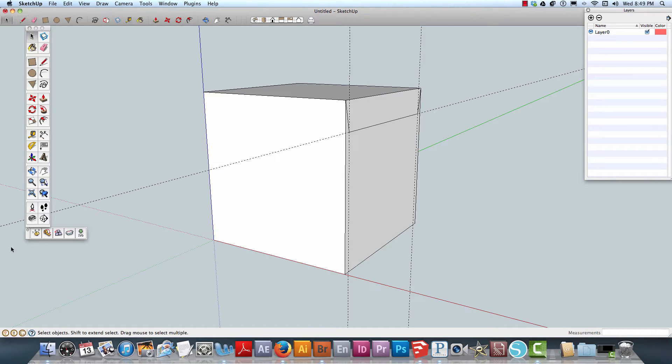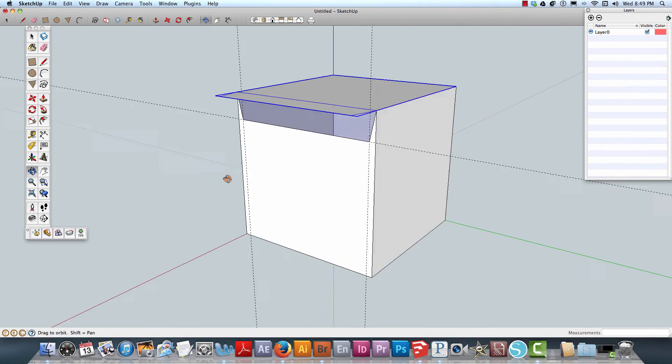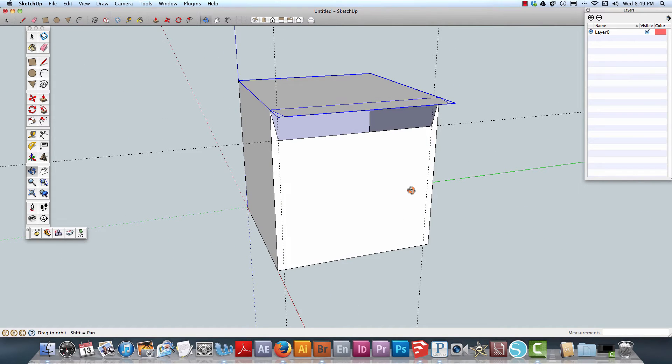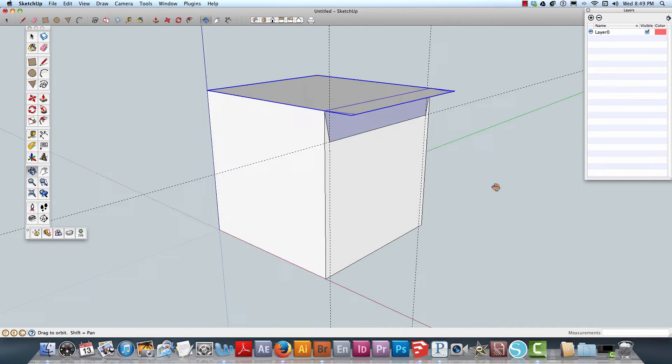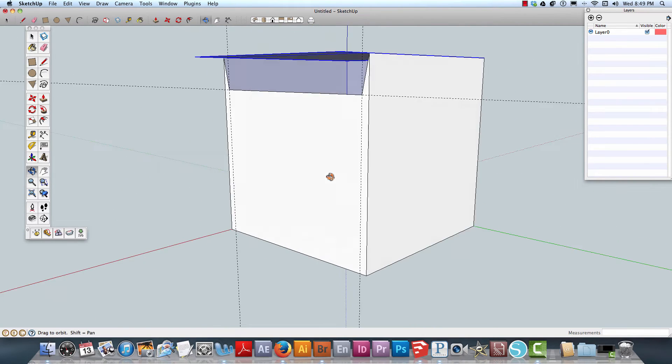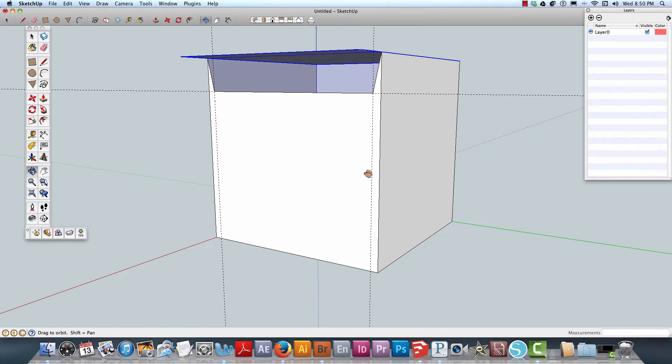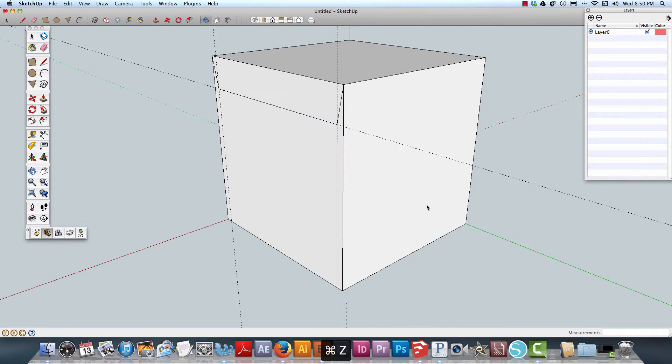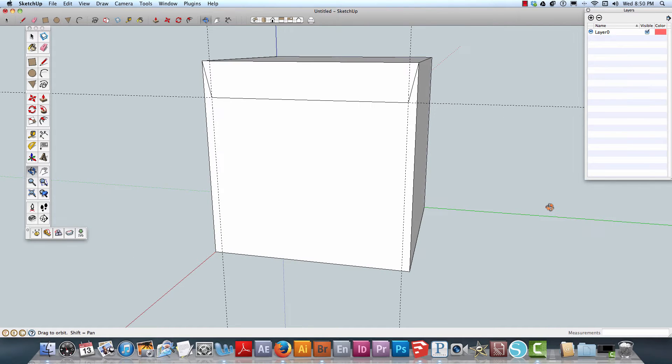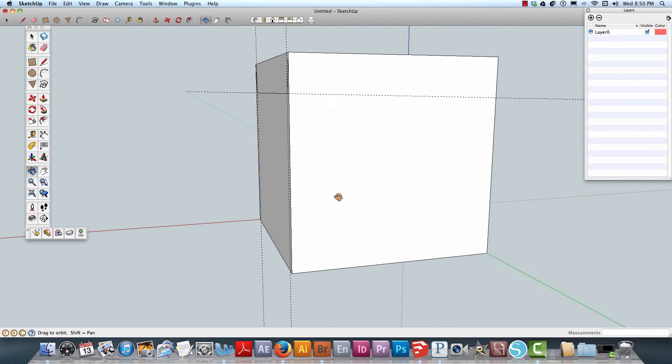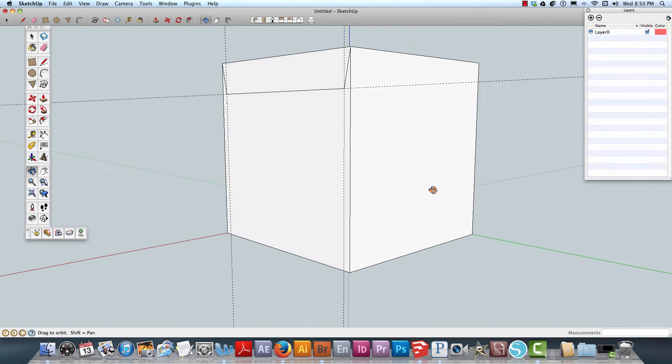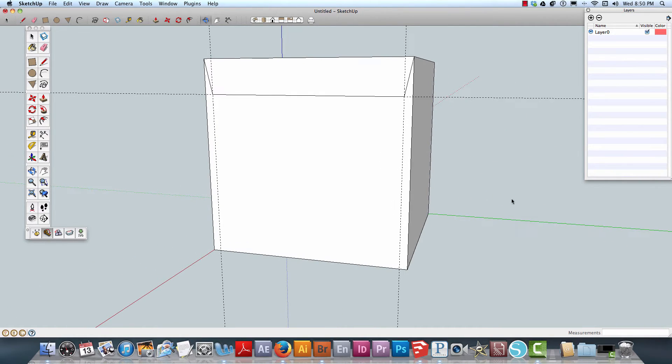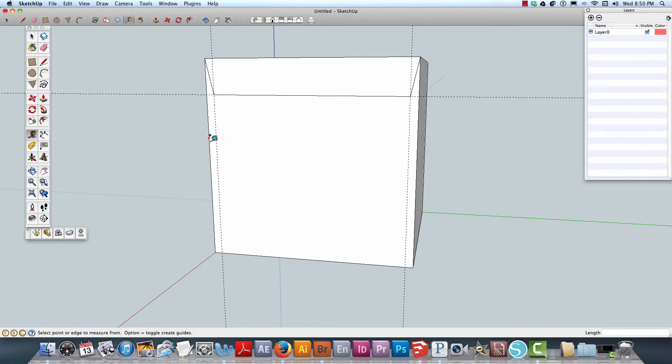We're just going to put that up going that way. Actually, Command+Z because I wanted to try something unique here. I'm thinking about creating a locking tab.